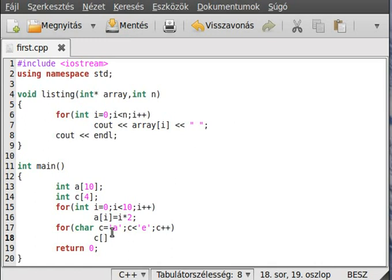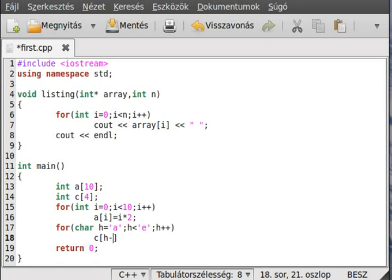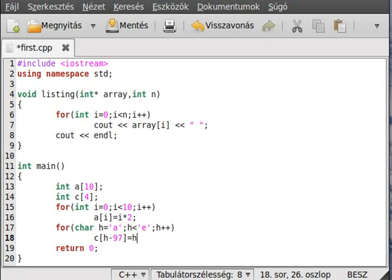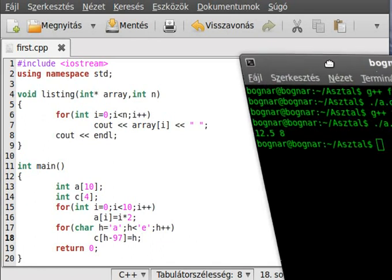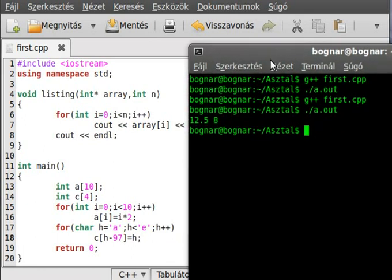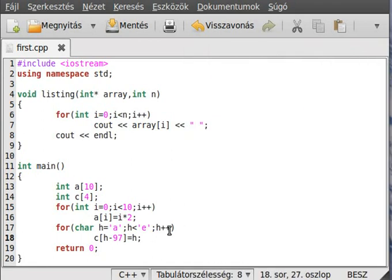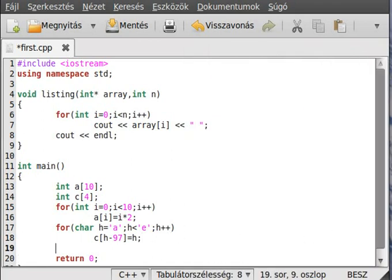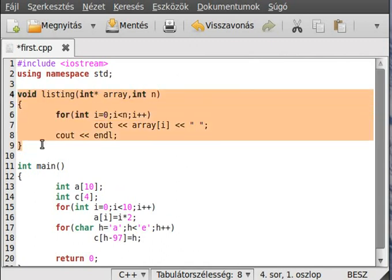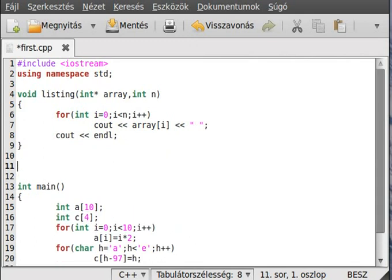We should rename it to h, and this is h minus 97. This is from the ASCII table because the 'a' character has the decimal value 97. Make it equal to h like that. Let's see if it works. It gives no segmentation error so it should work.